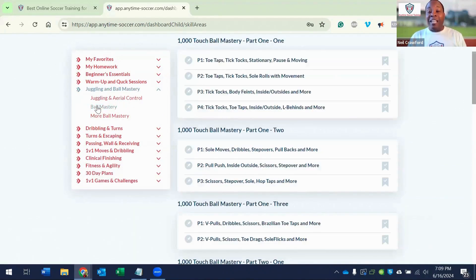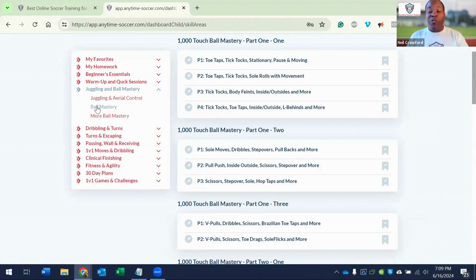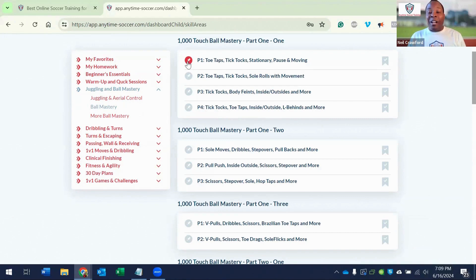Next, click the gray pin next to the first folder in the 1000 Touch Ball Mastery program. This automatically puts those videos into your favorites.